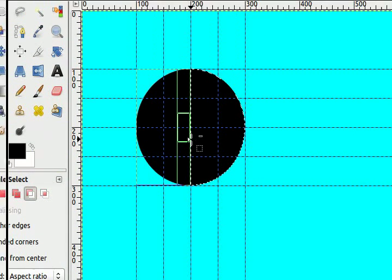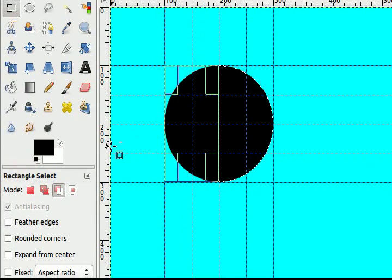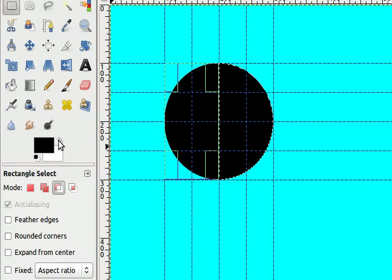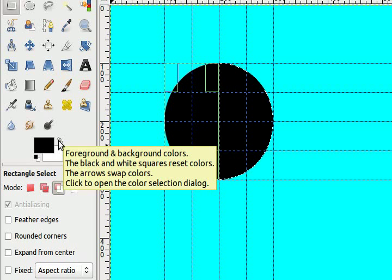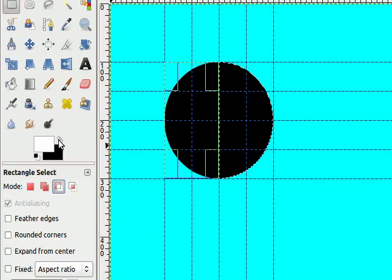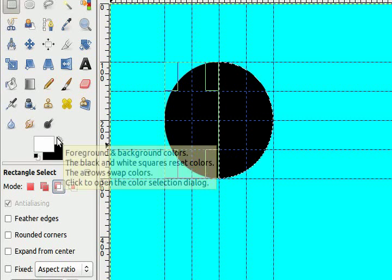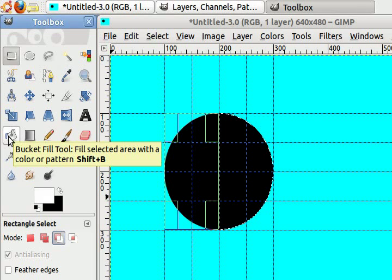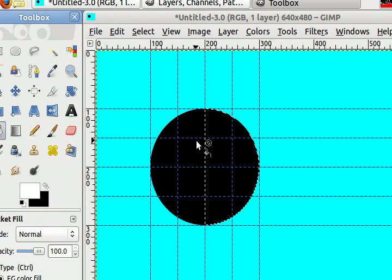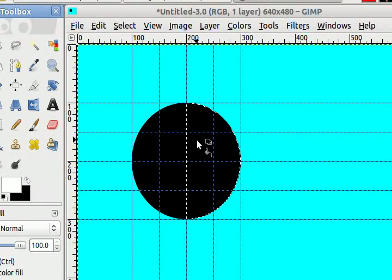Now I have half my circle selected and I want to change that half to white. Switch my colors around, choose the bucket fill tool again and click anywhere on the half circle.